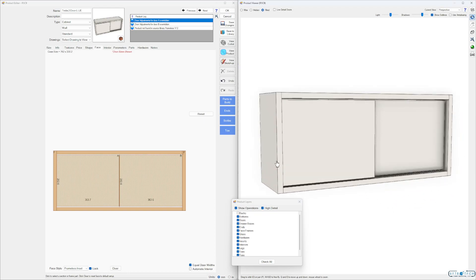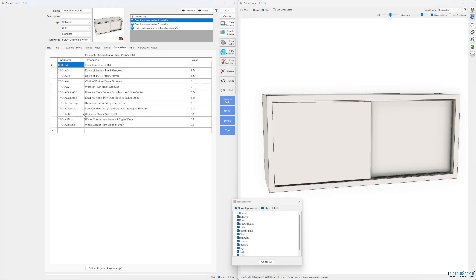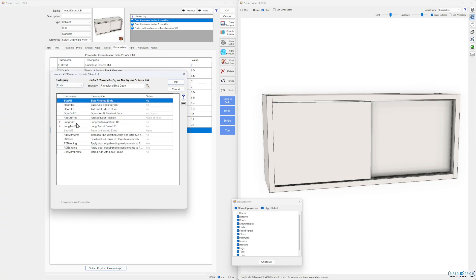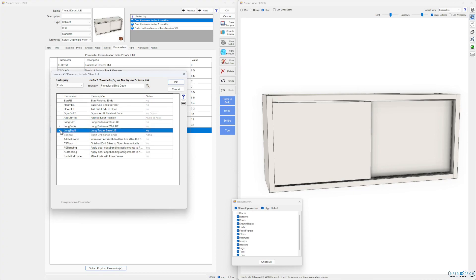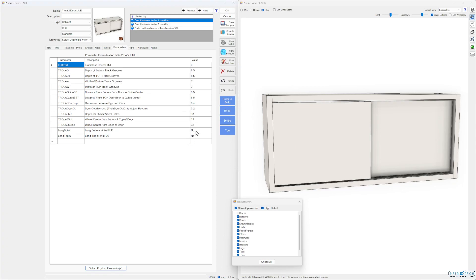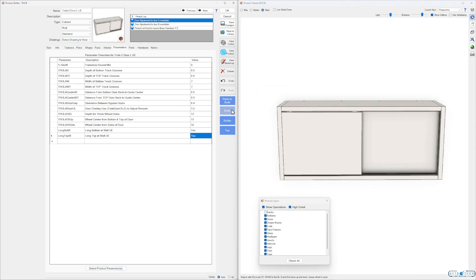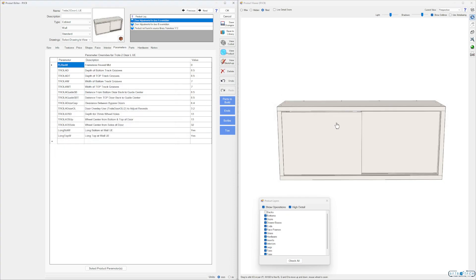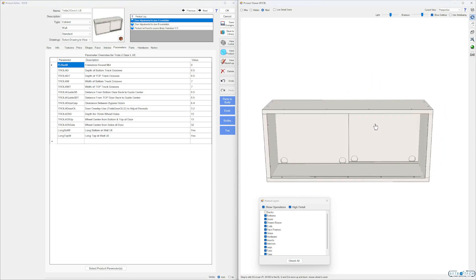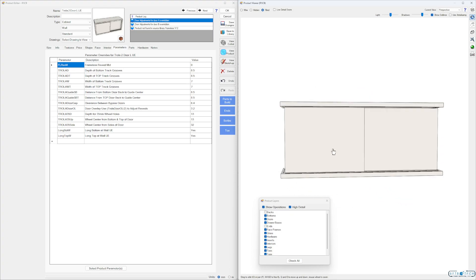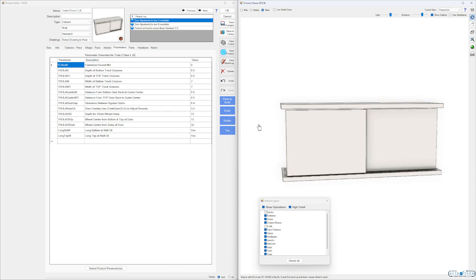If we want to do an applied end, we would go to our ends. This is a wall cabinet so we'll go to long bottom wall and control long top wall — pull these in. Now what happens here is our ends have to go unfinished. What happens is our insert needs to change because our grooves don't go all the way to the end, so we need a different insert for this.